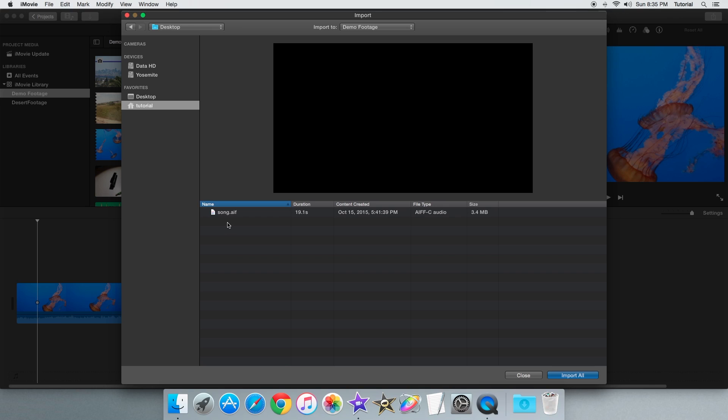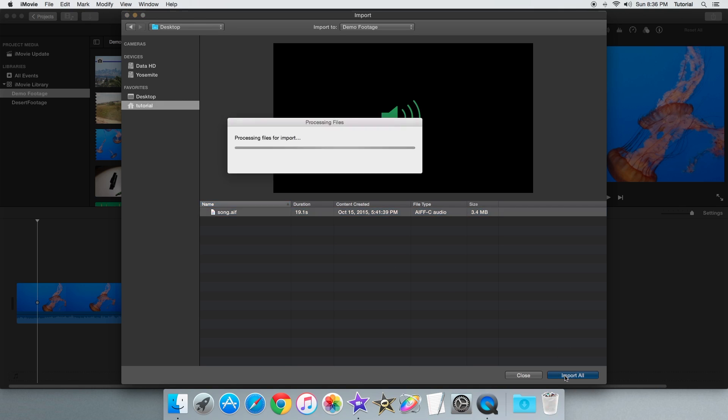But you can use the importer to import files from any folder. So in order to actually import an audio file, just select it and press on the import button.